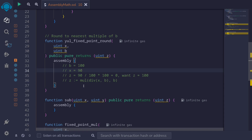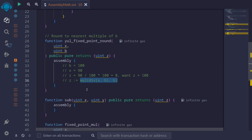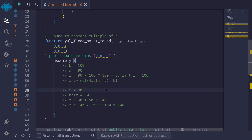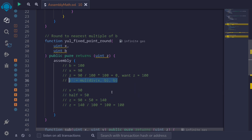Since x is closer to 100, we want the return value z to be equal to 100. We can accomplish this by first dividing the base b by 2, adding it to x, and then carrying out the division and multiplication. So: divide x by the base b, then multiply by the base b again. For example, x equals 90; half of base 100 is 50. Add 50 to x: 90 plus 50 equals 140. Then 140 divided by 100, multiplied by 100, gives us 100. So x now rounds to 100. This is one of the math operations we'll be using for binary exponentiation.